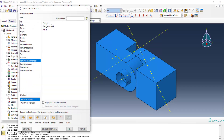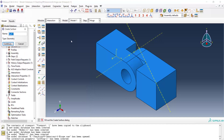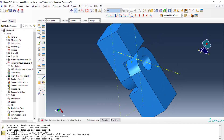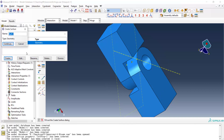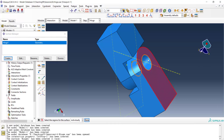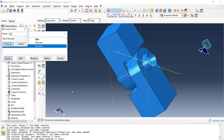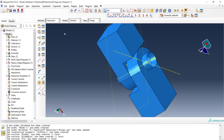Now we can assign the contact property to the surfaces that are in contact. First we hide the pin and define surfaces for the internal surface of each hinge. We create two surfaces by picking these internal faces. After creating these two surfaces, we add the pin and create a surface for it, picking its outer side.